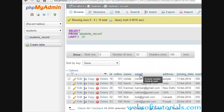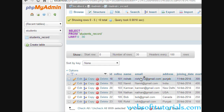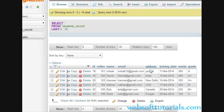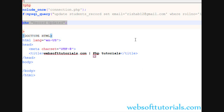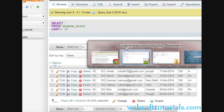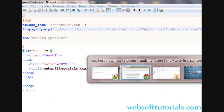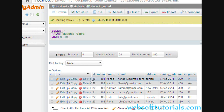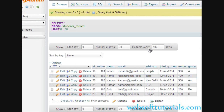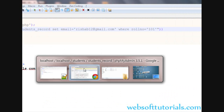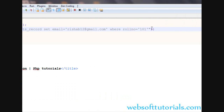Now you can update more than one column at a time. Suppose you want to change the email address of nameh2 and their address as well. First we need to change the row number in the condition. Nameh2's row number is 102, so I will write 102 here.